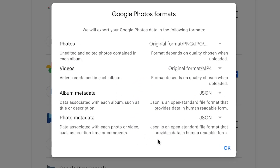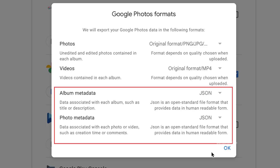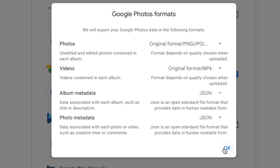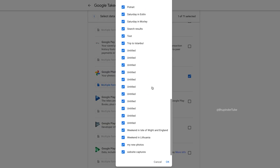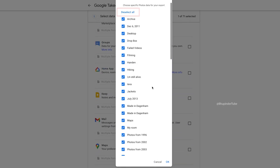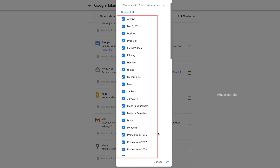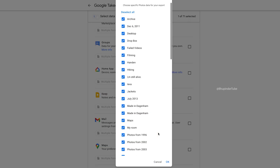These are the types of files that will be downloaded. JSON files are just the metadata of the albums and photos. Click OK, and then if you click on 'All photo albums included,' you can see all photo albums are selected. You can deselect all and select just the one you want, but since we want to download everything, keep them as is and click OK.